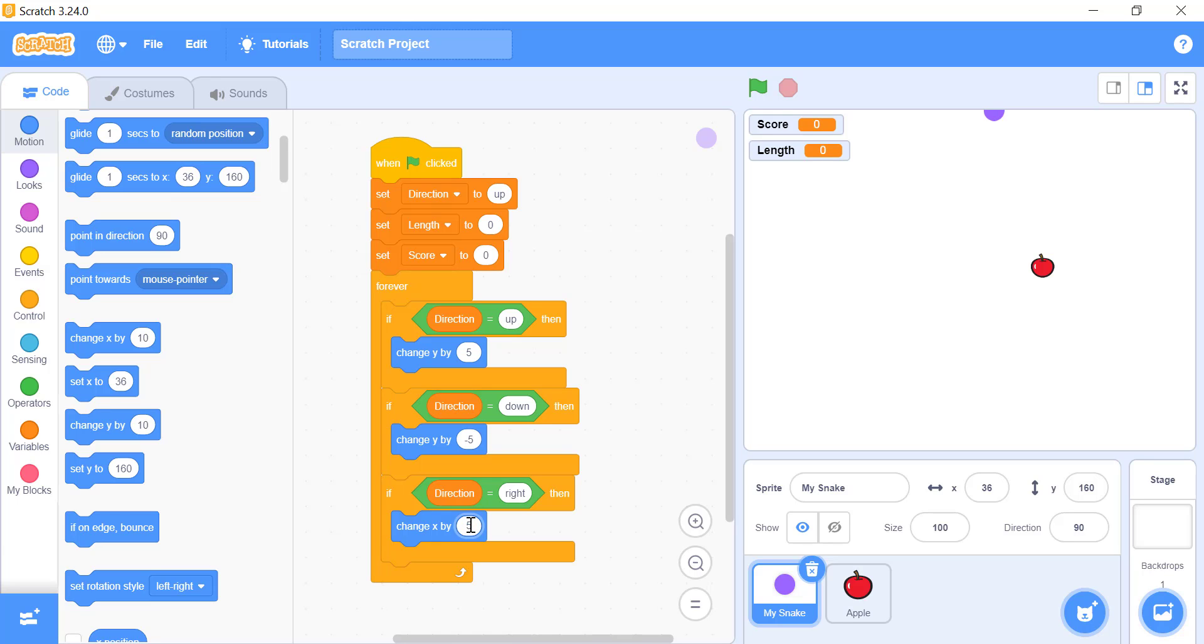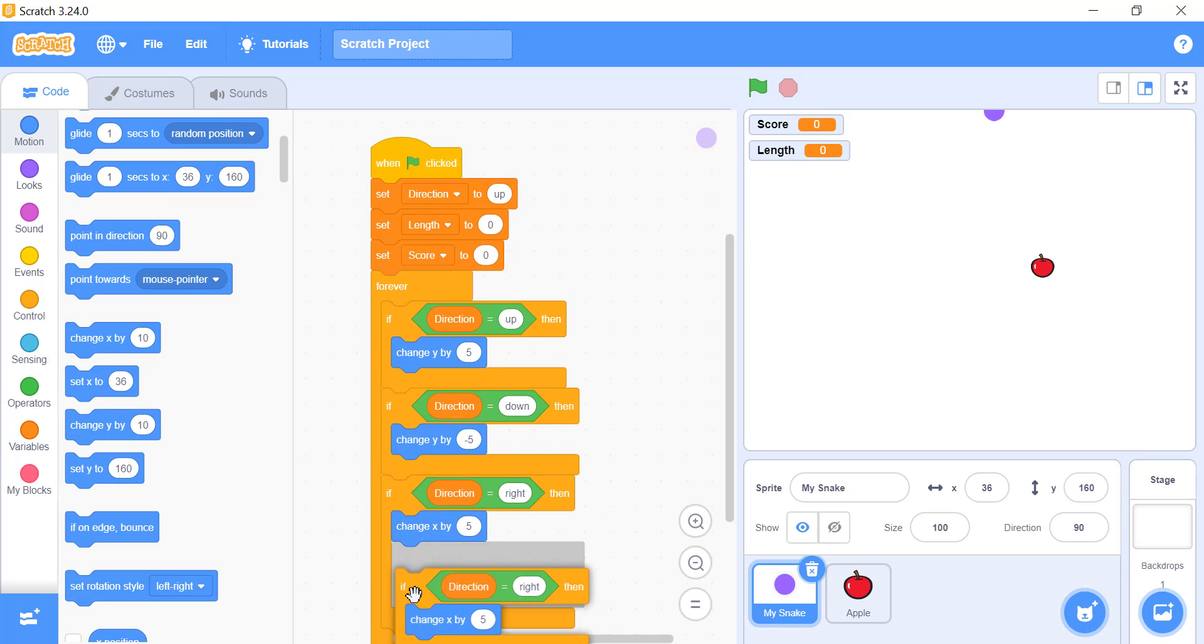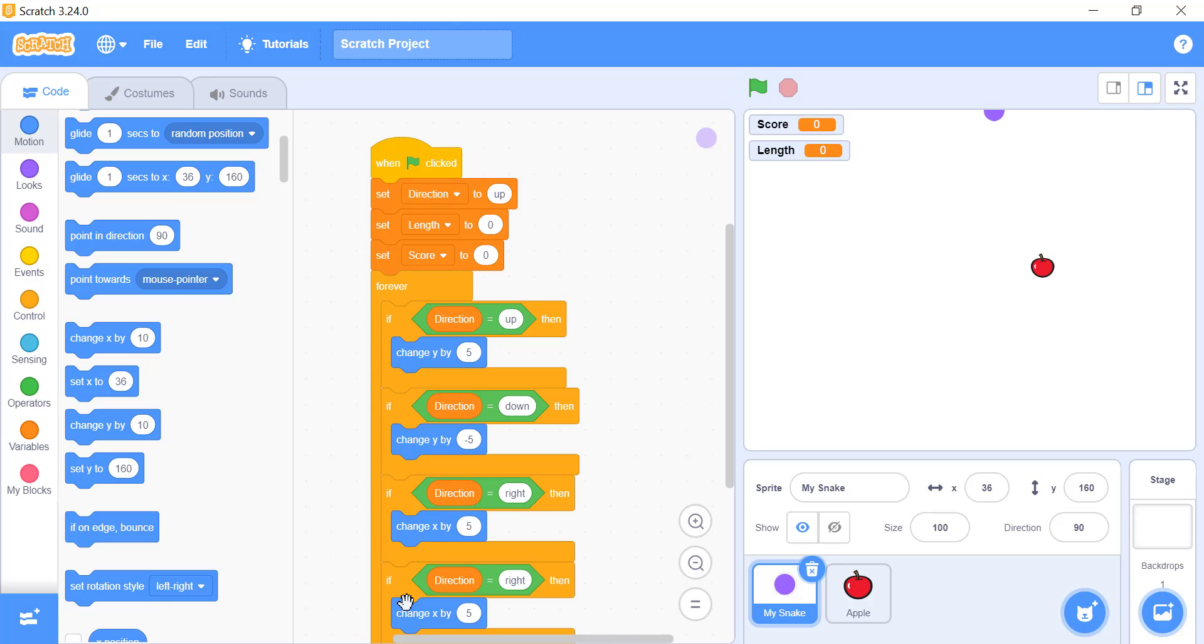Add a last if block for the snake to move towards the left side of the screen. For that again copy and paste the above code making two small changes. First, change the condition of the if block from right to left. Then, change the value of x from positive 5 to negative 5 in the change x by 5 block.